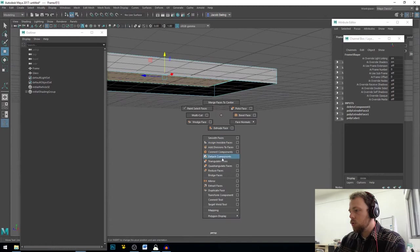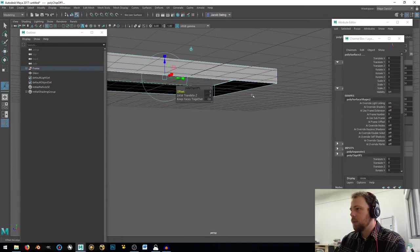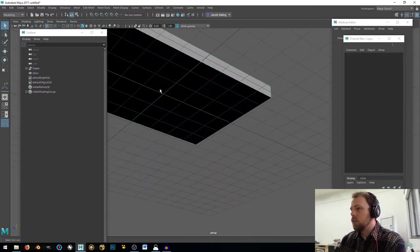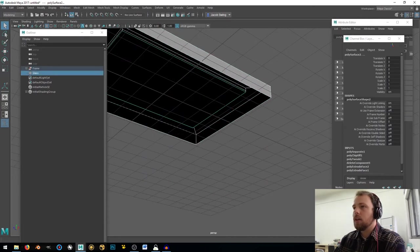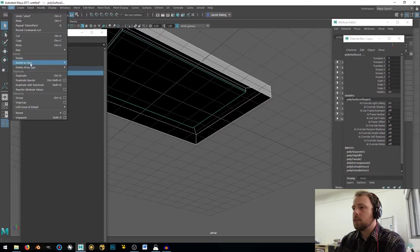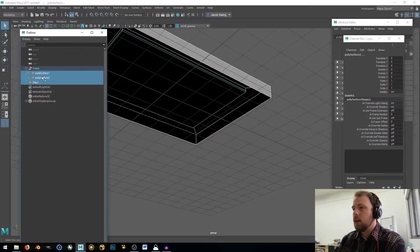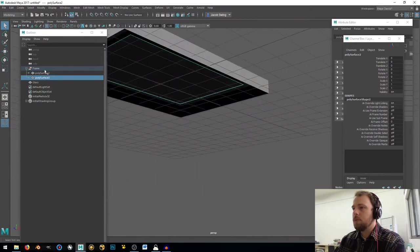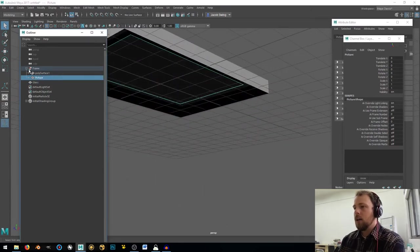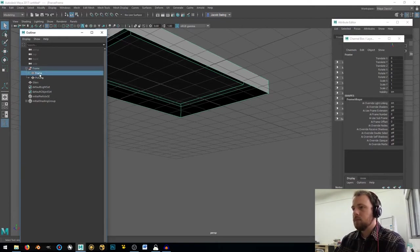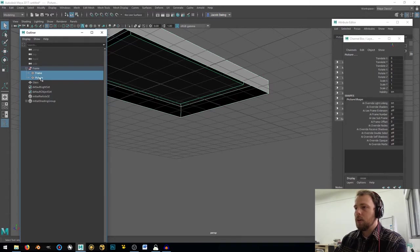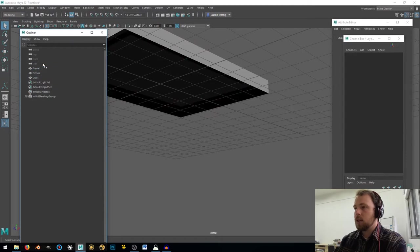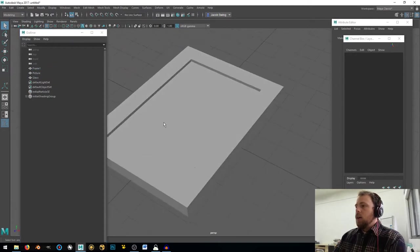And just to keep things nice, I'm going to right click and drag, go to face, select my bottom face here, and then shift right click, and go to extract faces. Now if I deselect, and I just select everything, I just go edit, delete by type history. Okay, that bottom face, I'm going to name that picture, and the top one, I'm going to name frame. And I'm going to select both, and using my middle mouse button, I'm going to drag them outside of that group, and then delete that group.